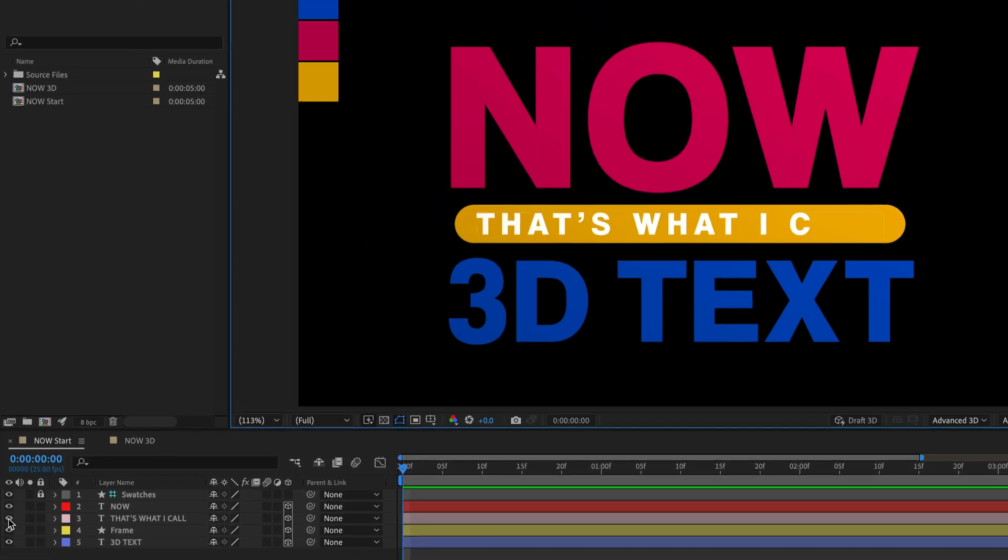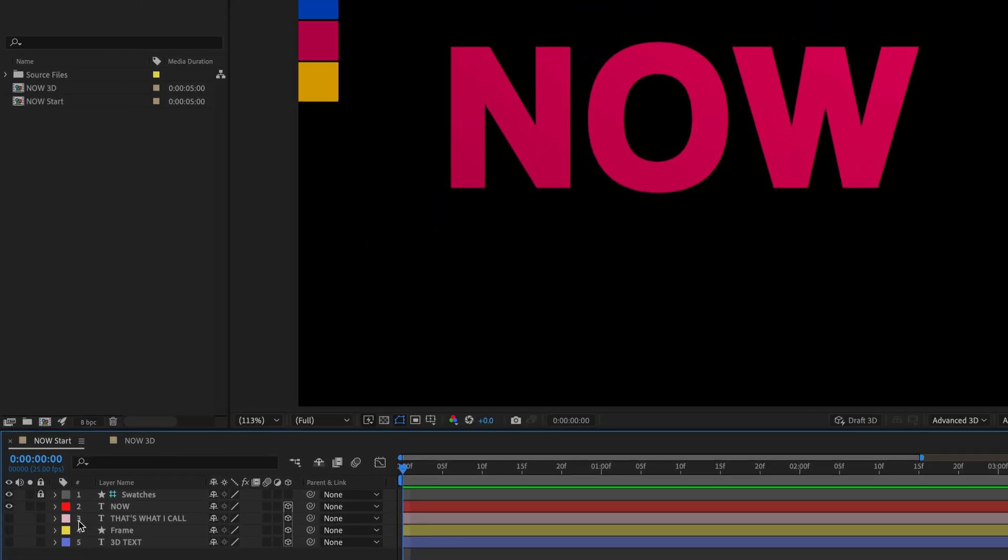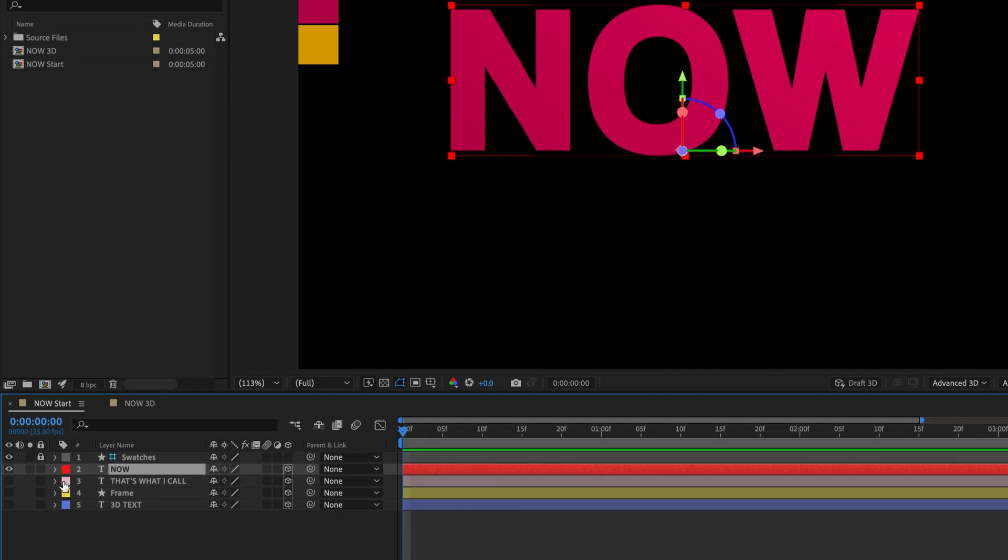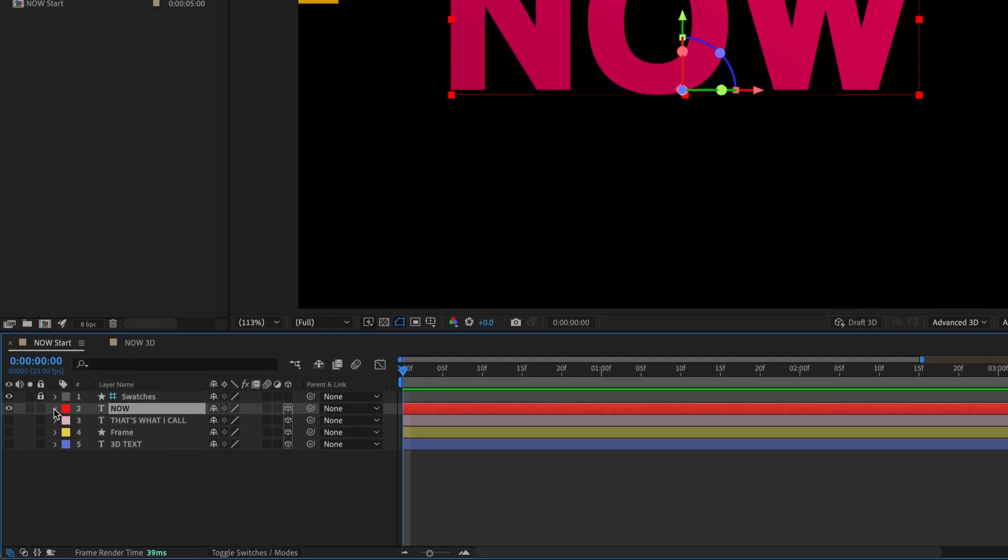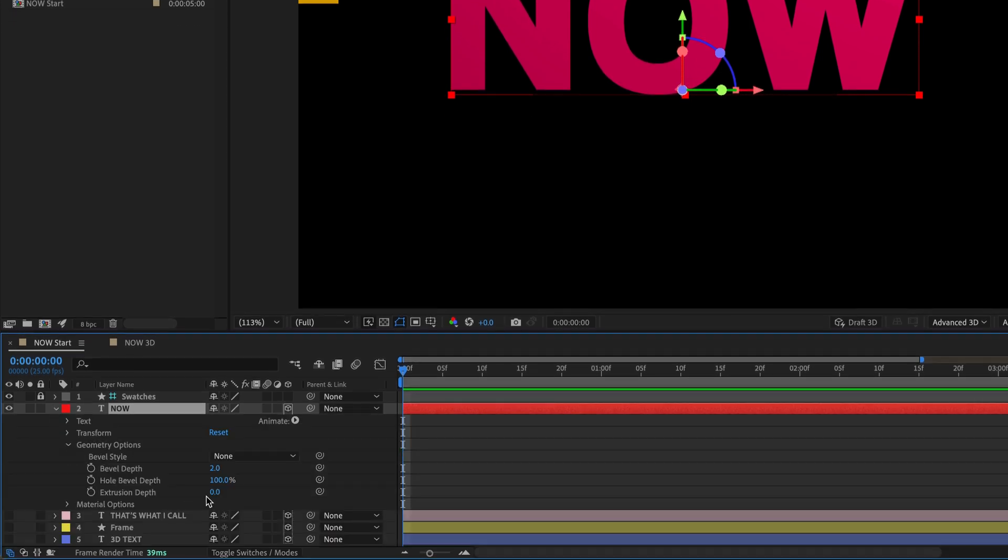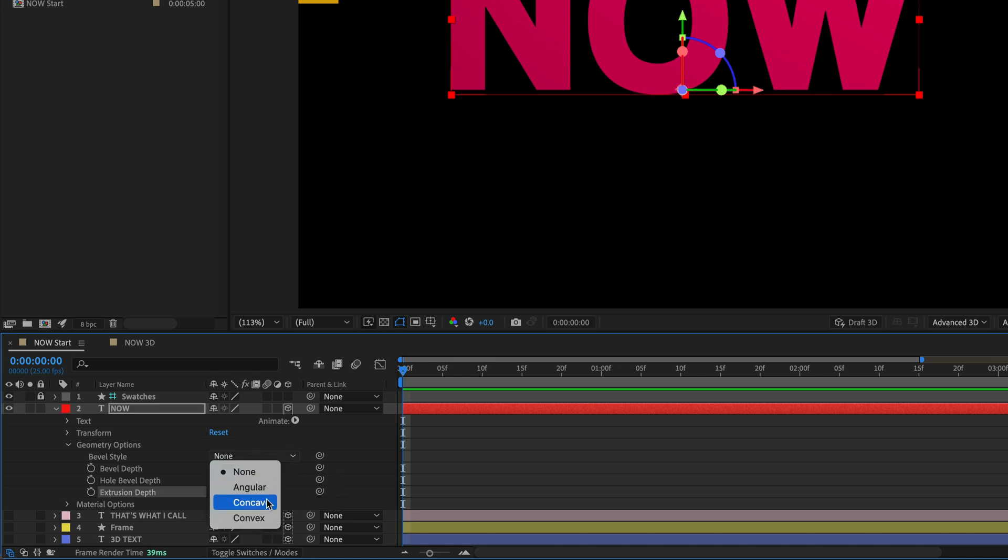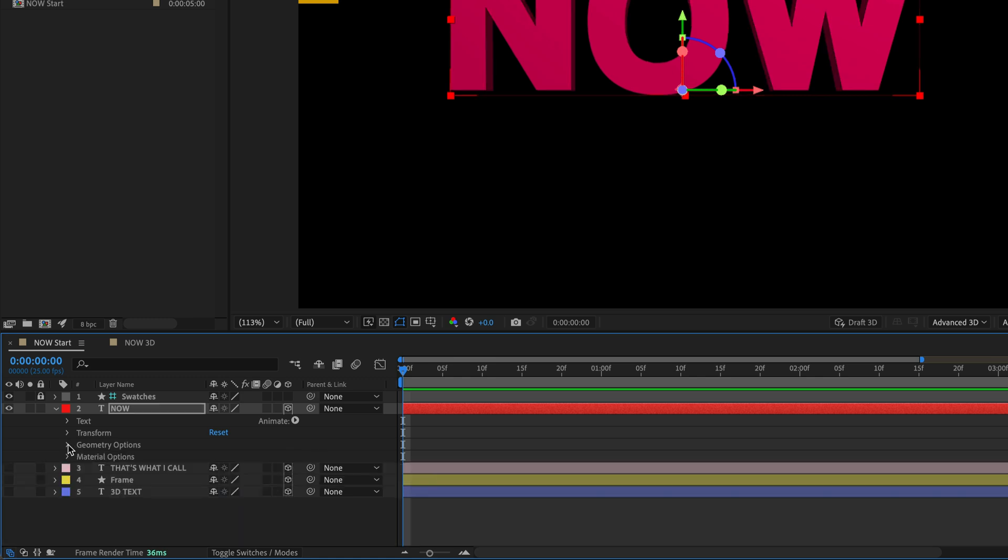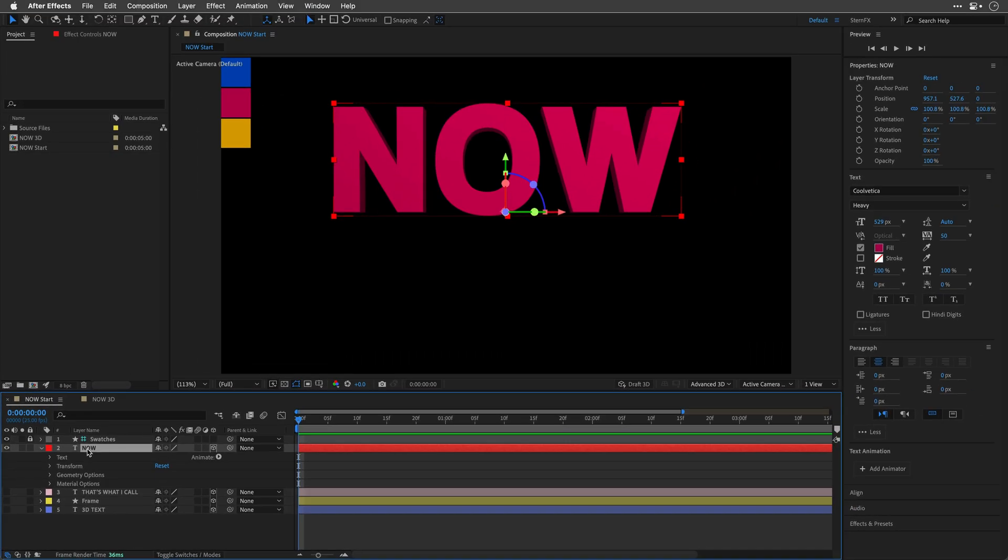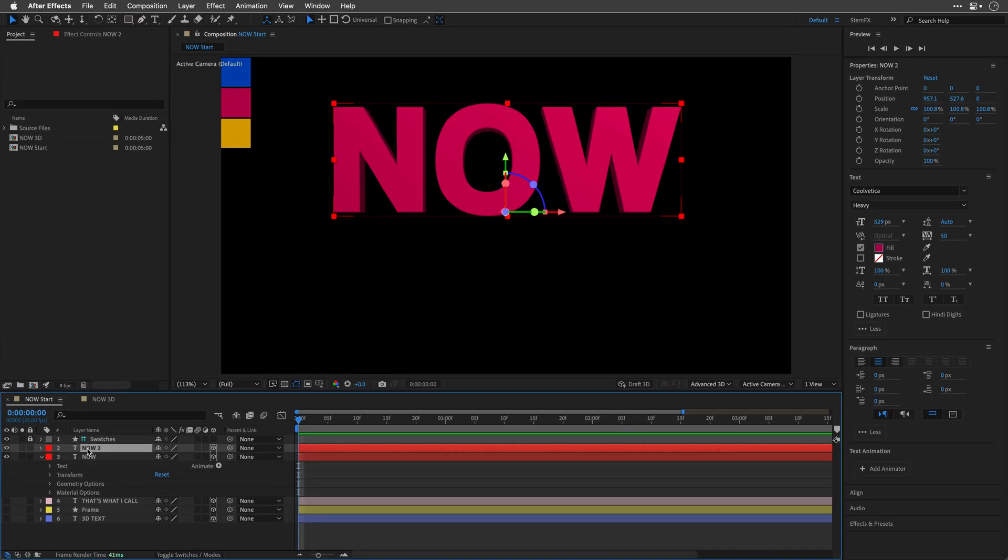Now, to make things as simple as possible, I'll switch off all the layers except our main title. I'll open up its settings, and for the geometry options, I'll change the extrusion depth to 100 and set the bevel style to Convex. Then I'll close the geometry options for now, select the text, and press Command-D, Control-D on the Windows side to duplicate it.